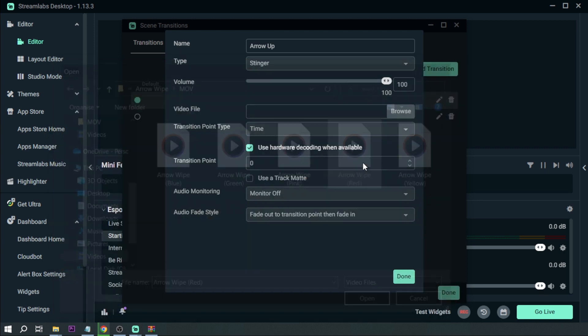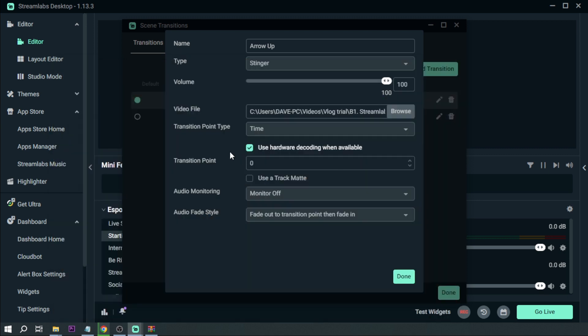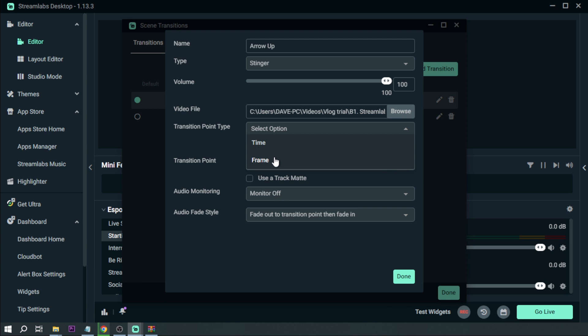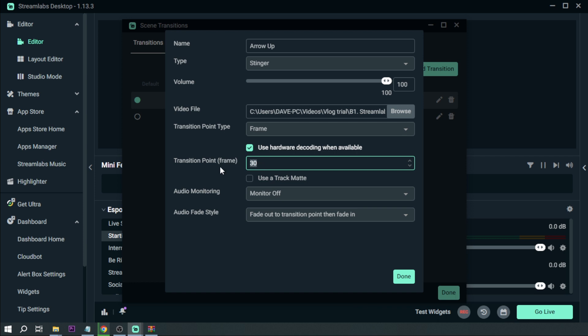I'm going to click arrow wipe red. And then after that one you can select here transition point type, so there are two here: we have time or we have frame. In my case I usually use frame, and then the frame here that I'm going to be using is 30. But this is definitely going to change depending on the transitions that you have.